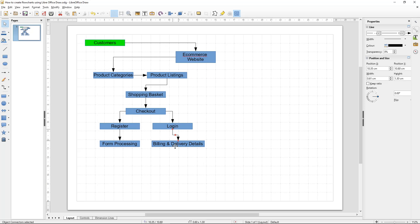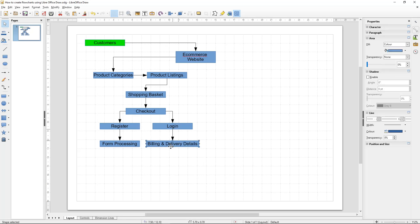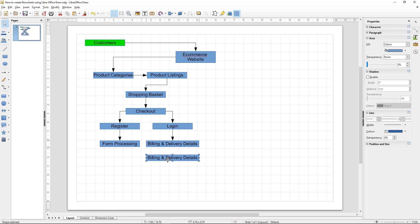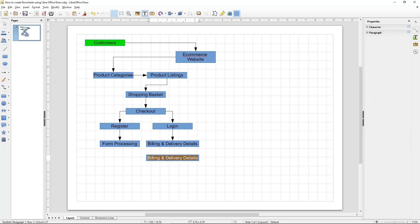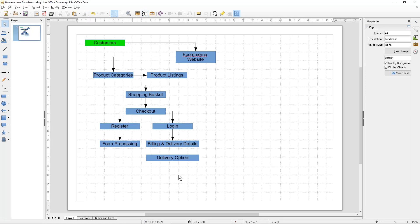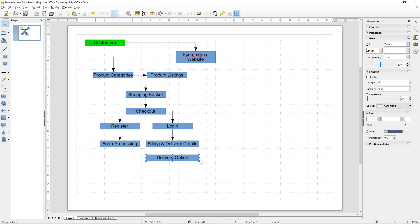After they enter their billing and delivery details, the customer would need to select their delivery options. There might be different delivery options — it may ask them to select first class or second class or whatever option it might be. We can resize this box a bit to fit.